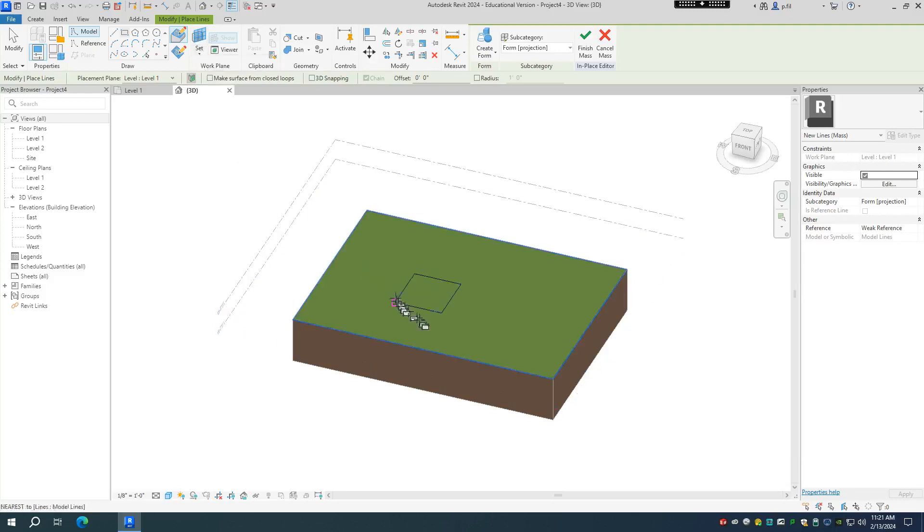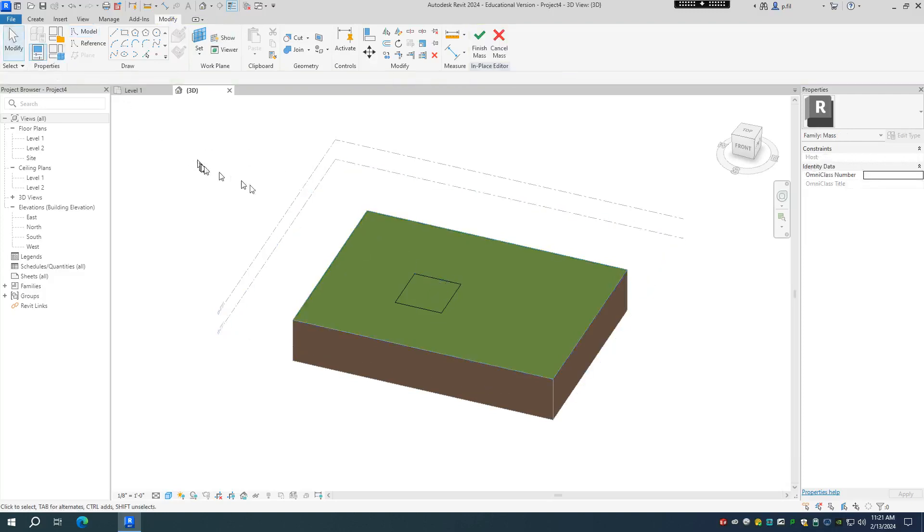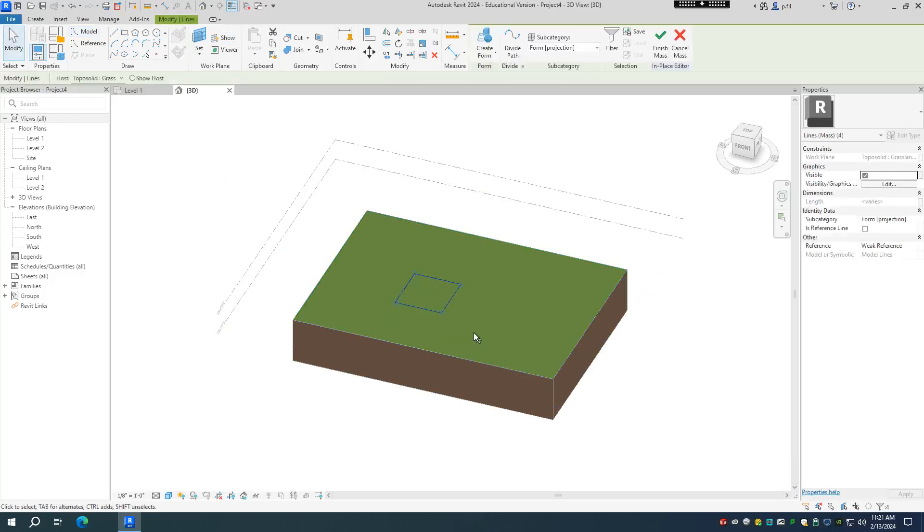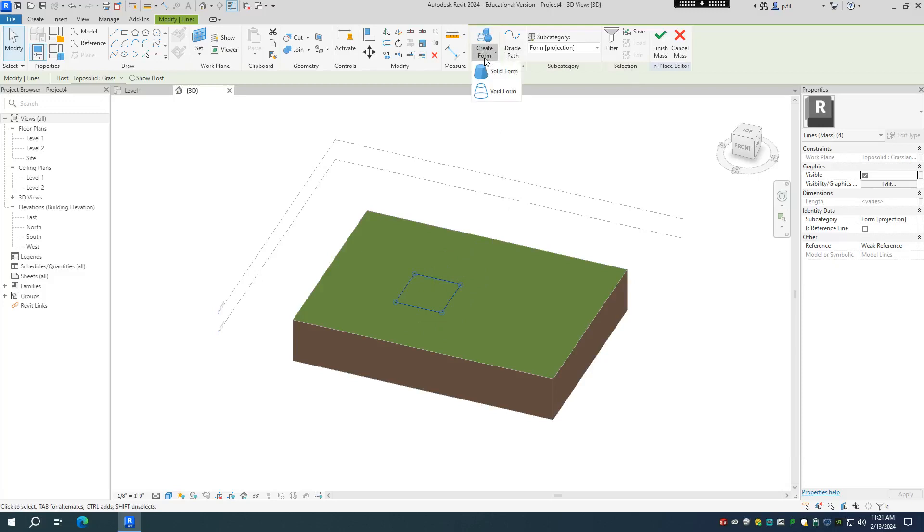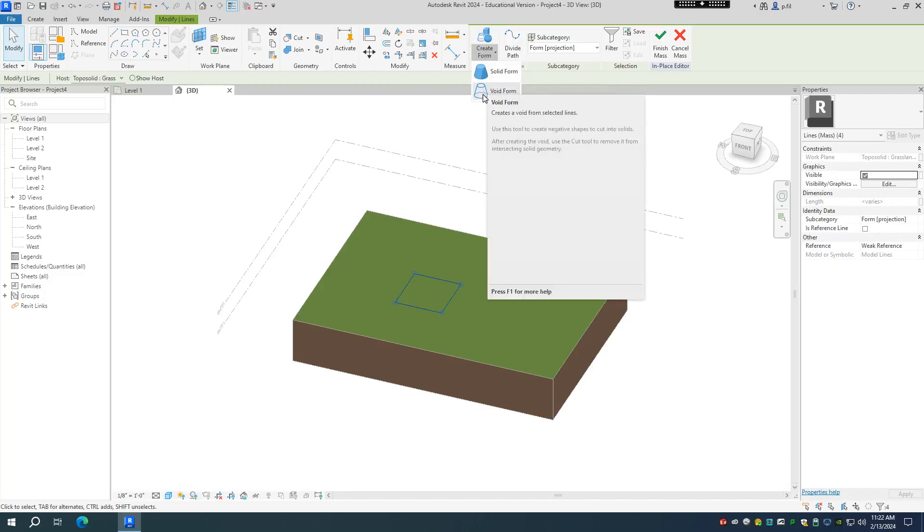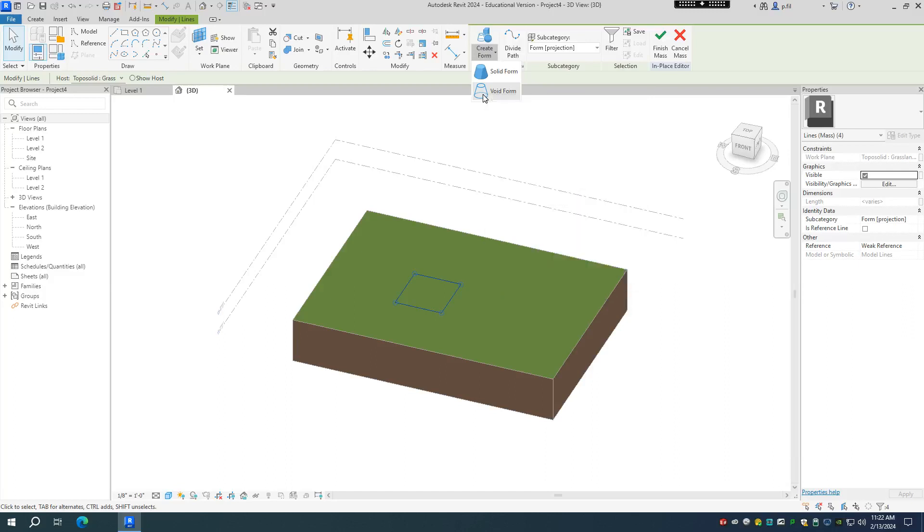So I've drawn my shape. I'm going to click on the modify tool, and I'm going to drag to select all four lines or all your lines that have been drawn. Once you've selected all lines that are drawn, you're going to go up to the create form button. And it doesn't really matter if you do solid form or void form, but because we're doing this as a building pad type of form, we want to create a void form. So I'm going to click void.